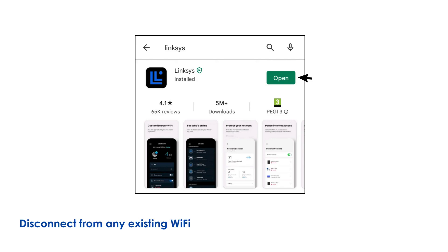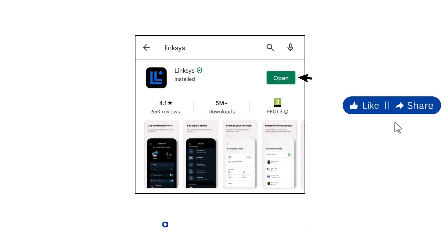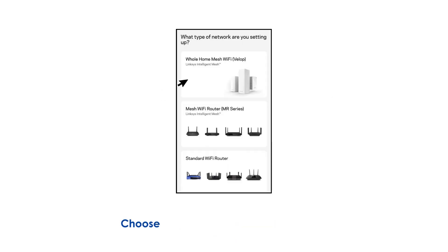Disconnect from any existing Wi-Fi network on your phone, then open the Linksys App and tap on Launch Setup. Choose VLOP and Mesh Routers in the app.